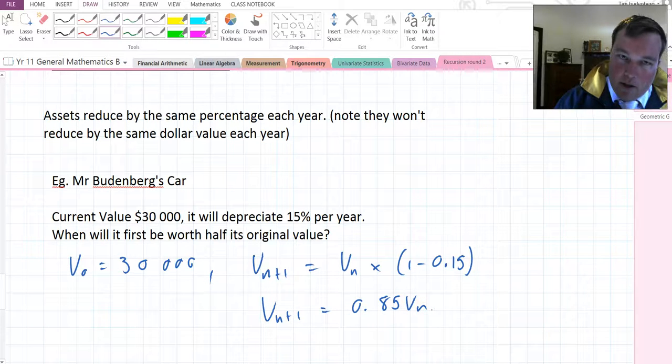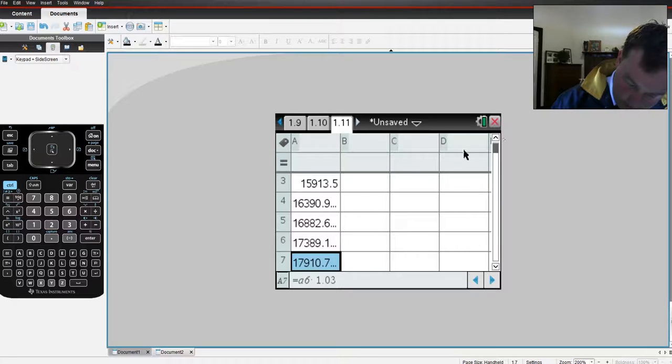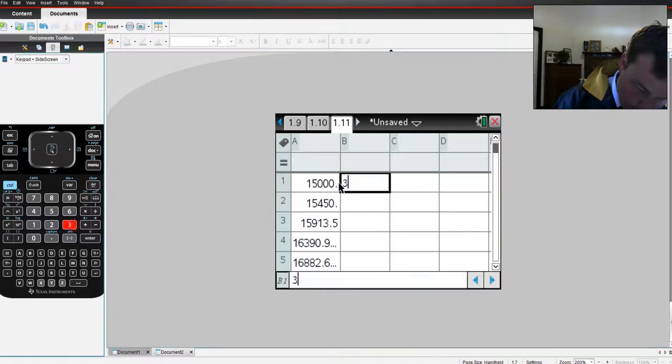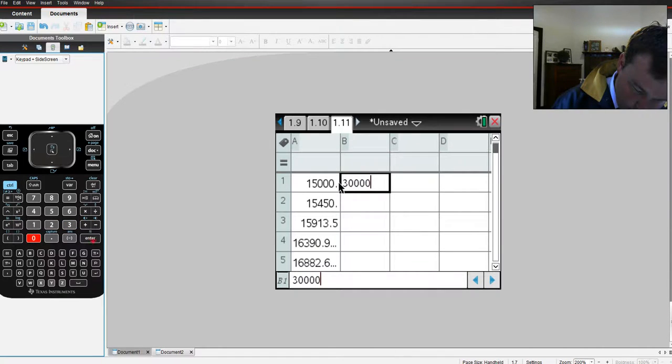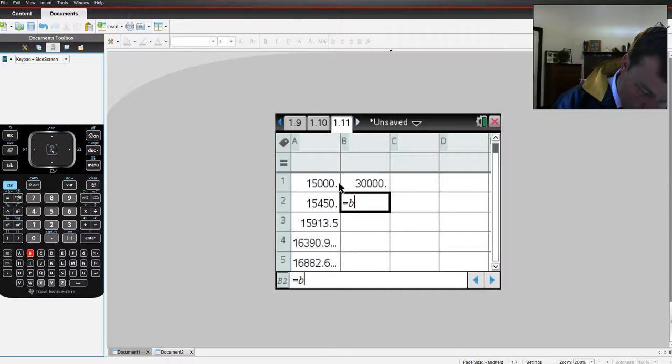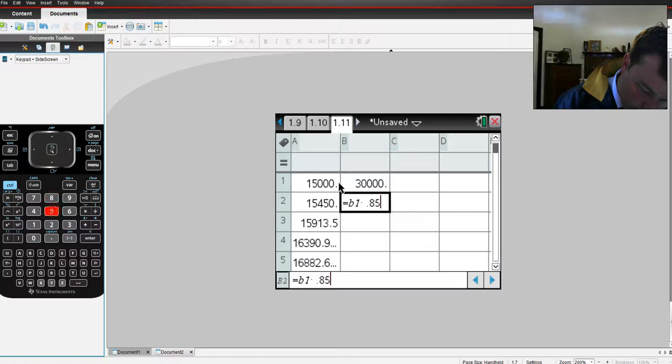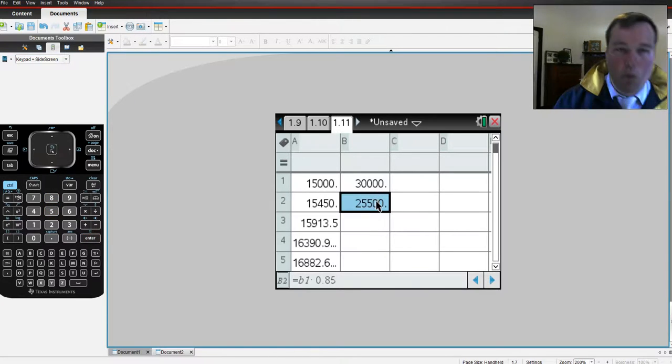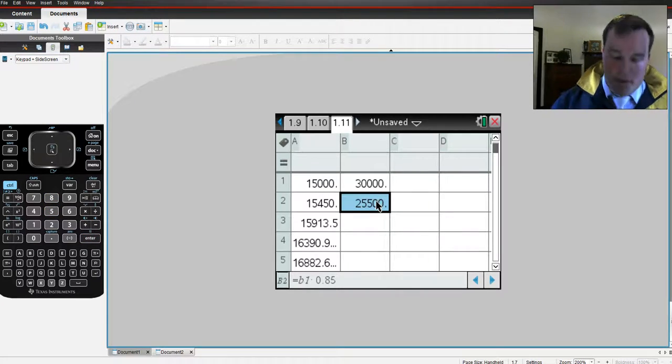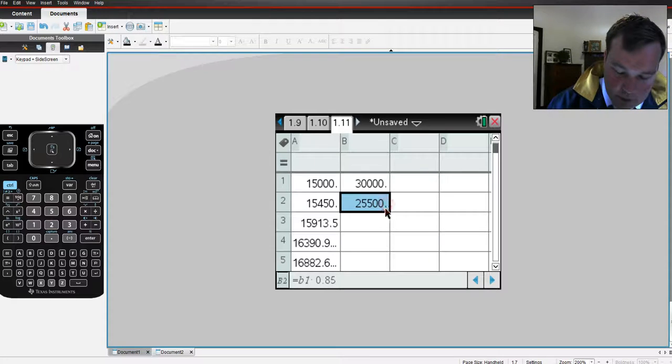So, let's look at the value of the car over time. And in the calculator, right back up to the top, the car is initially worth 30,000. We want to go equals B1 times 0.85. Alright. So, one year after owning the car, it's dropped almost, well, it's dropped 4.5 grand. The next year, it doesn't drop the same amount.